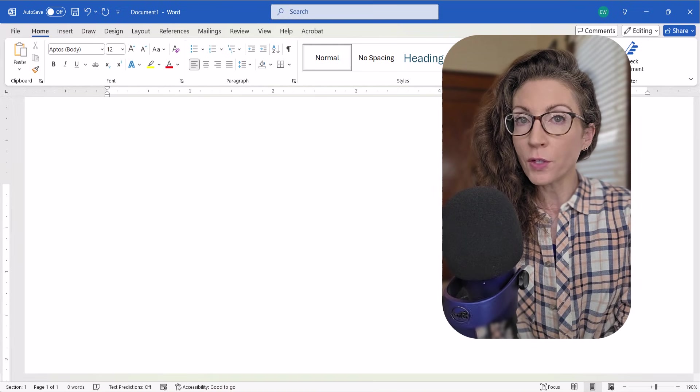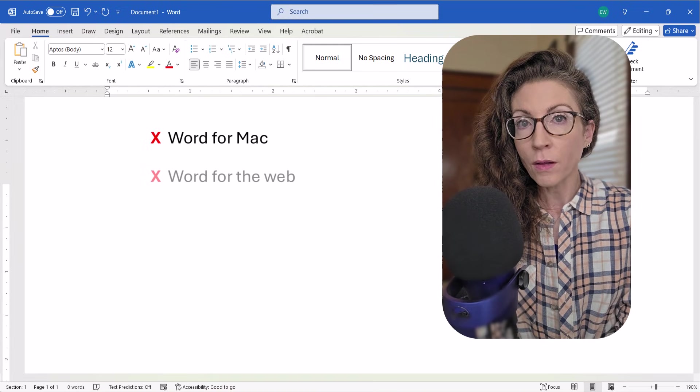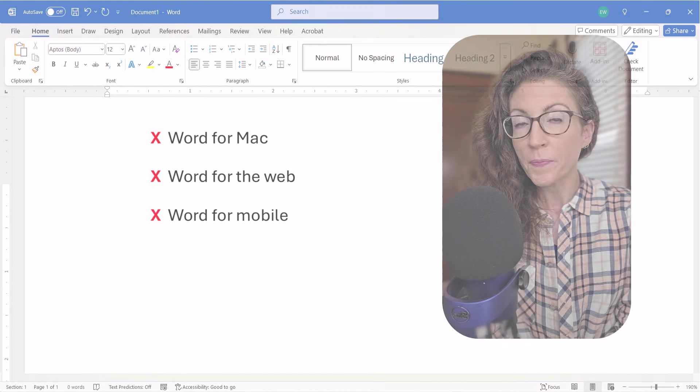These steps don't apply to Word for Mac, Word for the Web, or Word for Mobile.